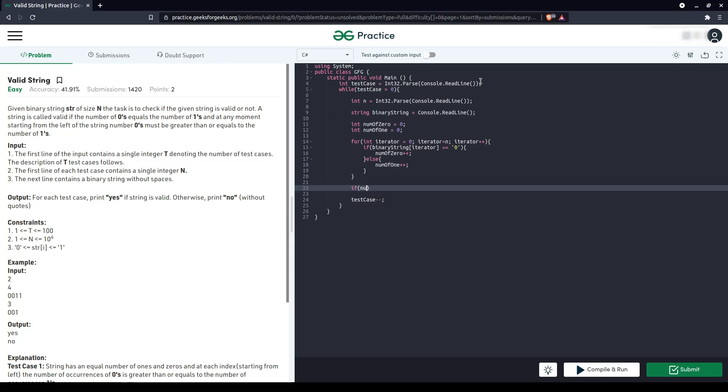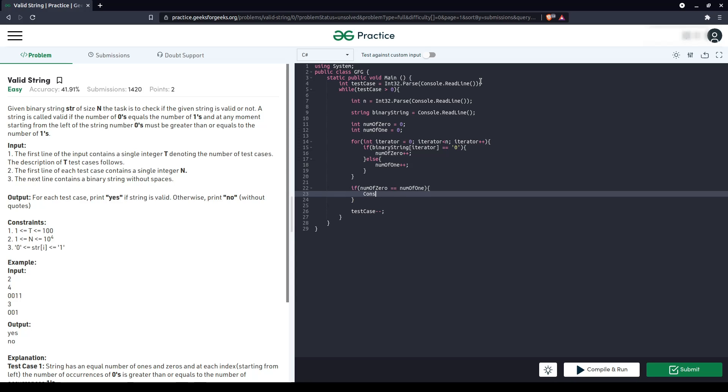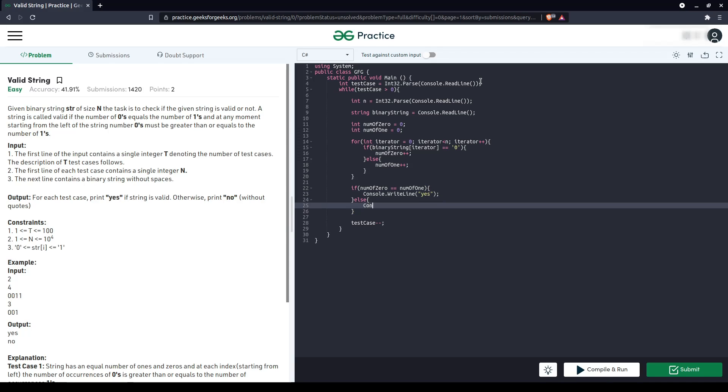In case if number of zero equals number of one, we say yes. Otherwise, we always say no.